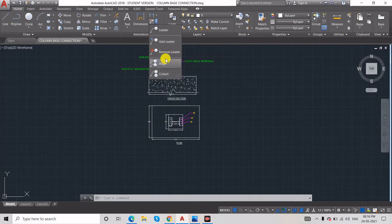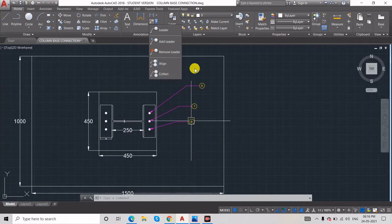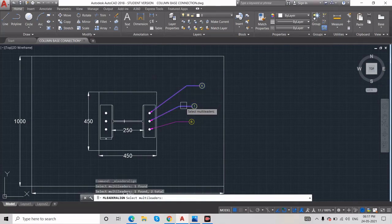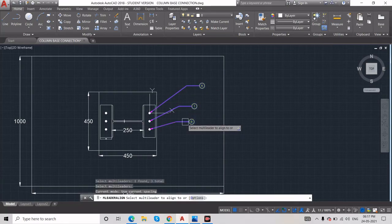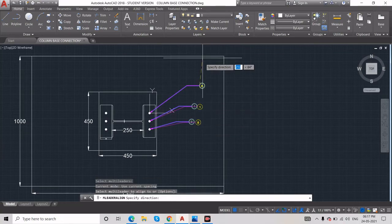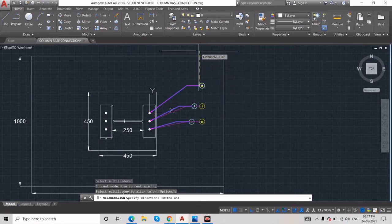Next is Align. Align makes all text annotations align in a single line. Select the leaders you want to align — I'll click this one, this one, and this one — then press Enter. It asks where you want to align, so click the reference position. Press F8 for Ortho mode and you can see all are in one line.